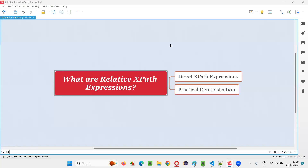Hello all, welcome to this session. In this session, I am going to answer one of the Selenium interview questions. That is, what are relative XPath expressions? Let me answer.